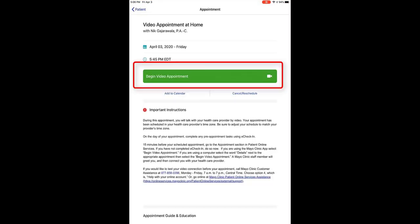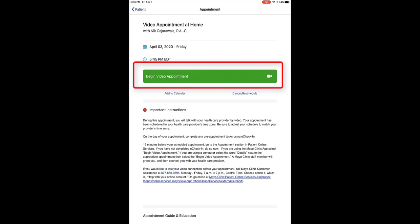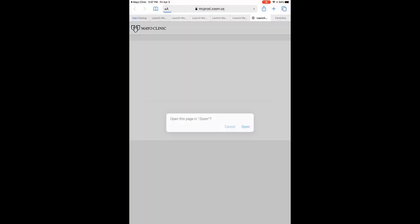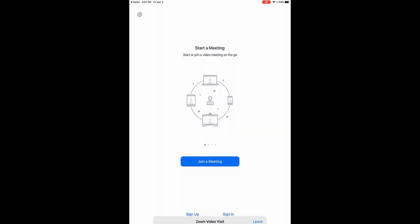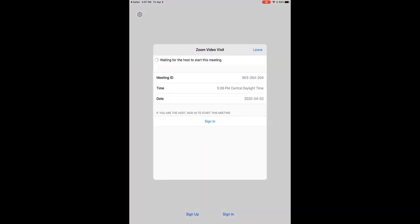You'll be asked if you want to open this page in Zoom. Click Open. The connection to Mayo Clinic will begin. You'll be placed in a virtual waiting room, waiting for a Mayo Clinic staff member to join the connection.